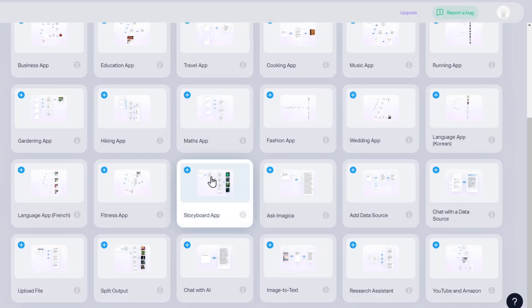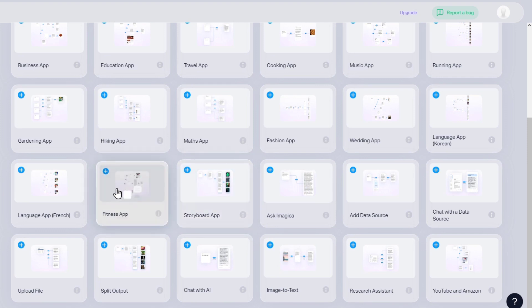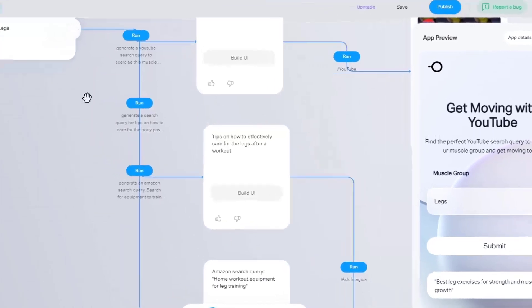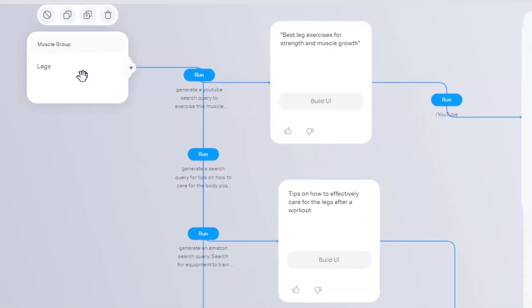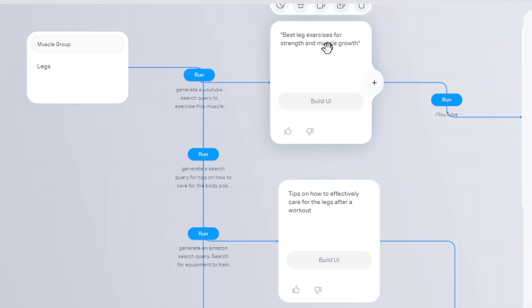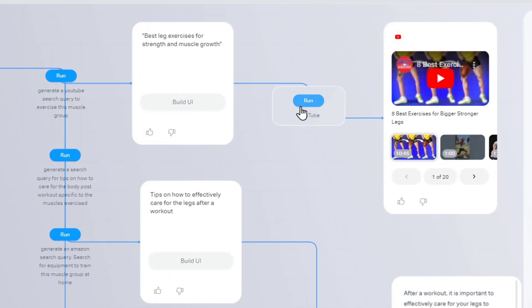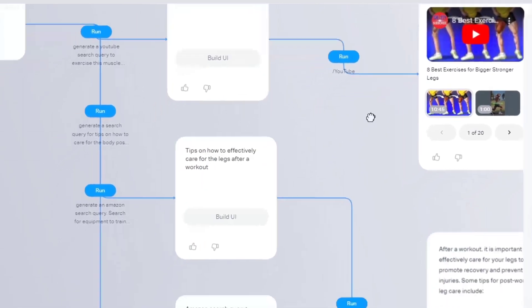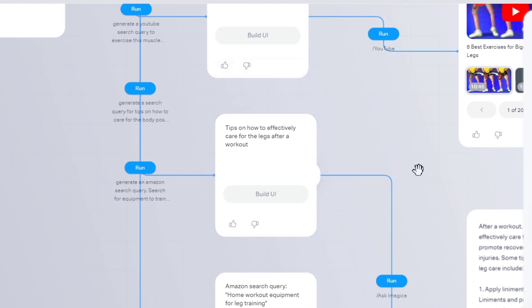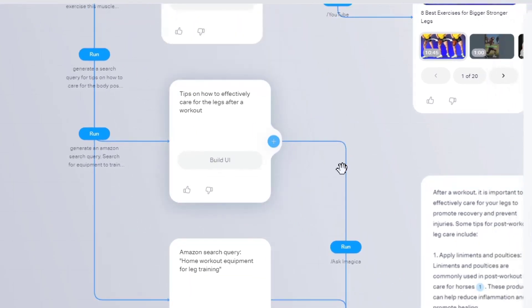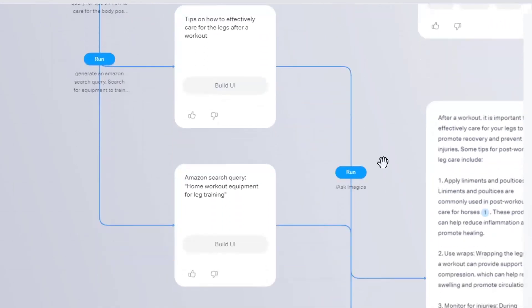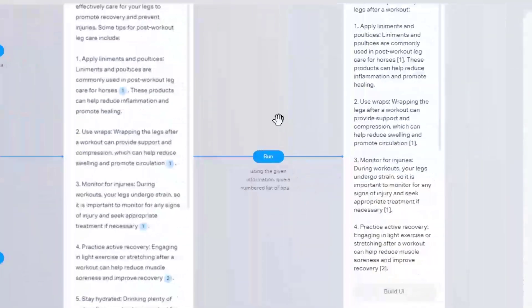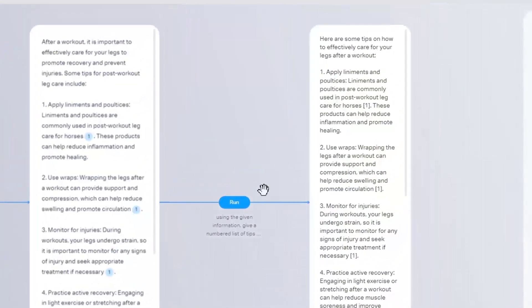Now let's go for something totally different. For example, like a fitness application. I go here into plus and you can see there is all the actual nodes. For example, here I have muscle grip. If I go for legs, it says here the UI best legs exercise for strength and muscle growth. The node is going to be working for an actual YouTube video. And down here, for example, tips on how to effectively care for the legs after a workout. This one is going to be running something like this.